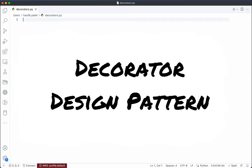So what is a decorator? A decorator is nothing but a function that takes another function as an input and returns a new function that has the same functionality as the original function, but also with some additional functionality inside it.